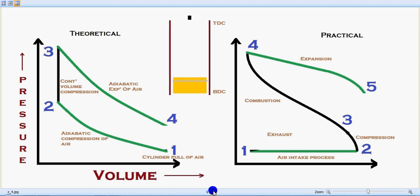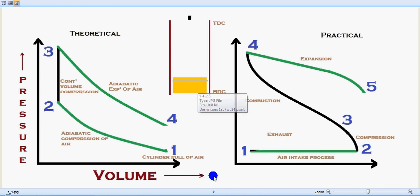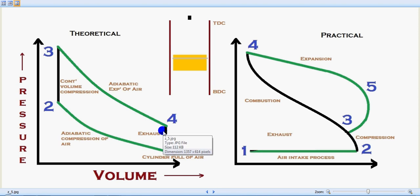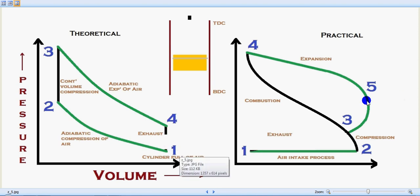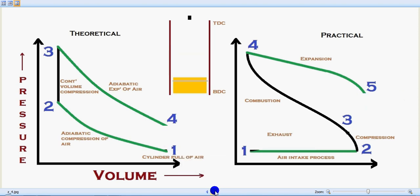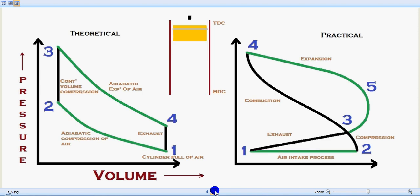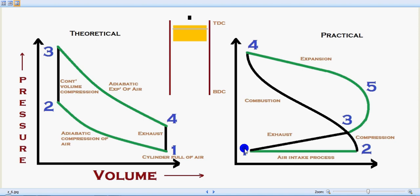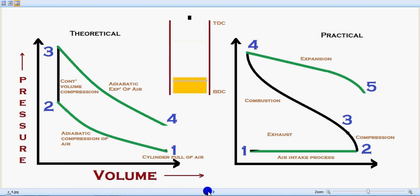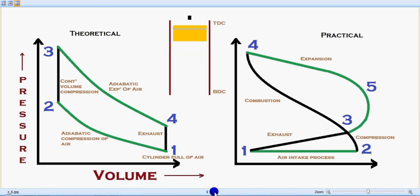The last and final stroke is the exhaust stroke. The piston moves from bottom dead center towards top dead center. In the theoretical concept the exhaust progresses from 4 to 1, and in the practical concept from 5 to 1. You can see the piston movement — from bottom dead center the piston moves back towards top dead center — completing the theoretical and practical cycle of the Auto Cycle.